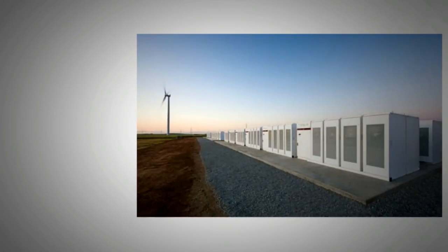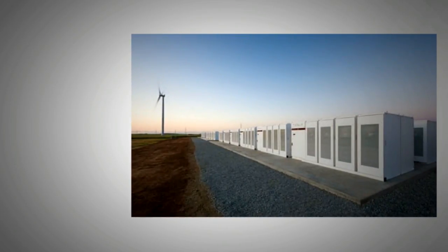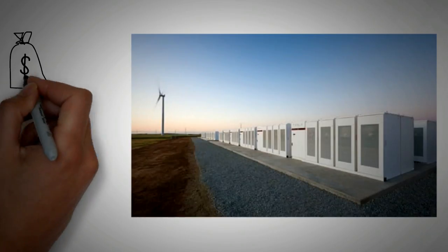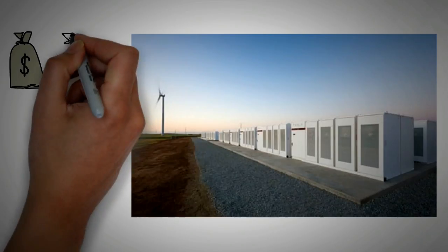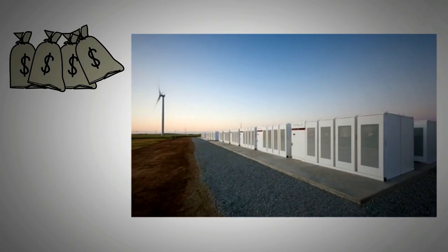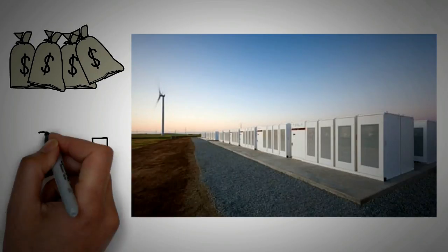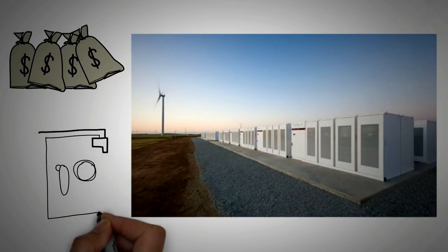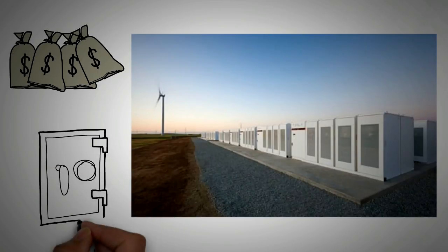Tesla's battery in Australia is rated at 100 megawatts of power and has a capacity of 129 megawatt hours. It has been reported to have saved 1 million Australian dollars, or about 800,000 US dollars, just in a few days after its installation. This mega saving was done by the battery just by storing extra energy when it was not needed and delivering it during peak times.